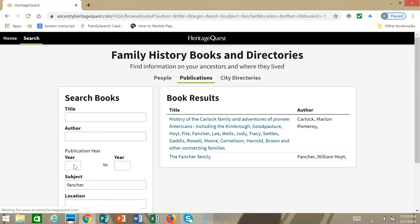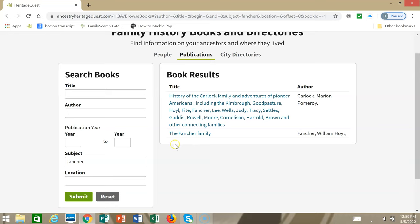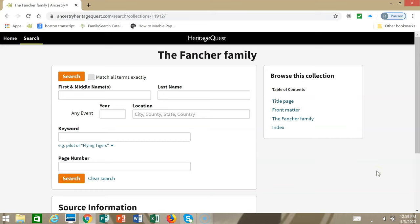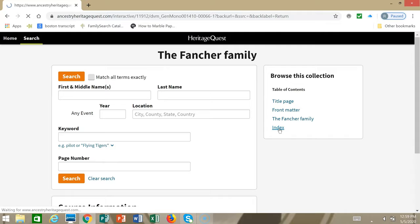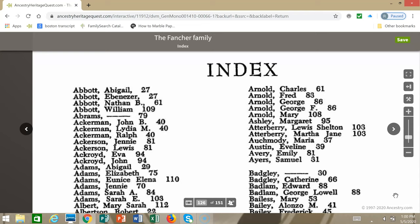There are two hits. The one that looks most promising is the Fancher family, so click that. A good thing to do instead of starting with keyword searching is to look in the index if there is an index in the book. This index is in alphabetical order and I'm going to skip ahead because I know the section I want to find.